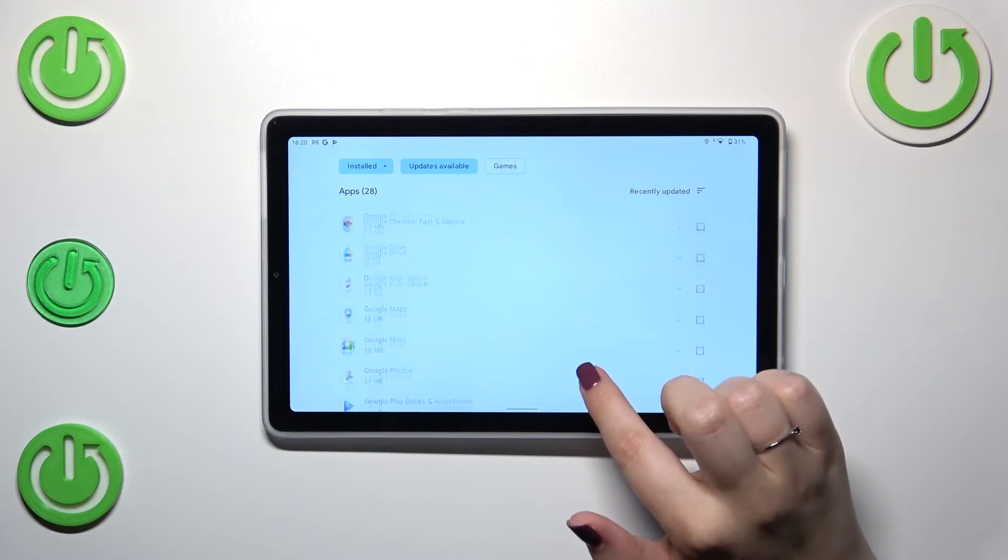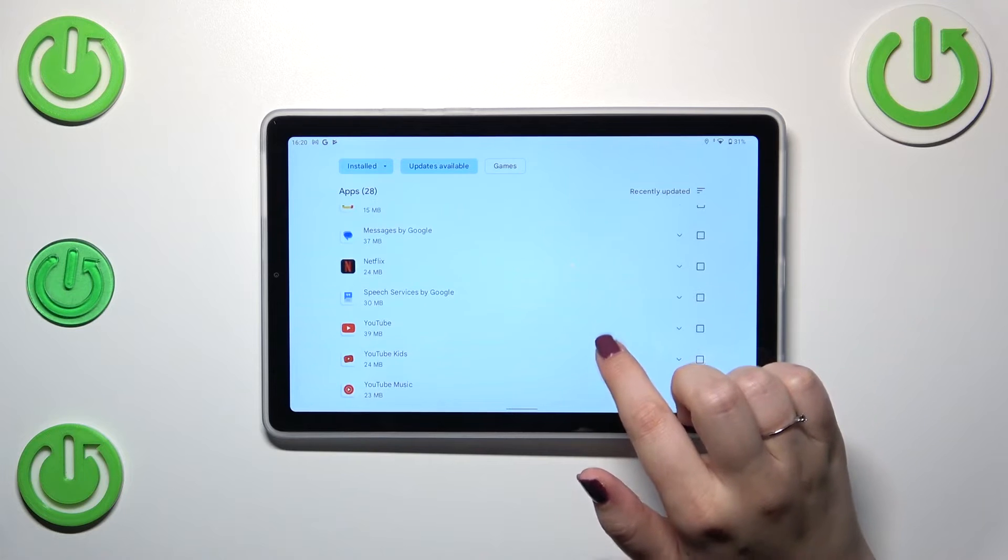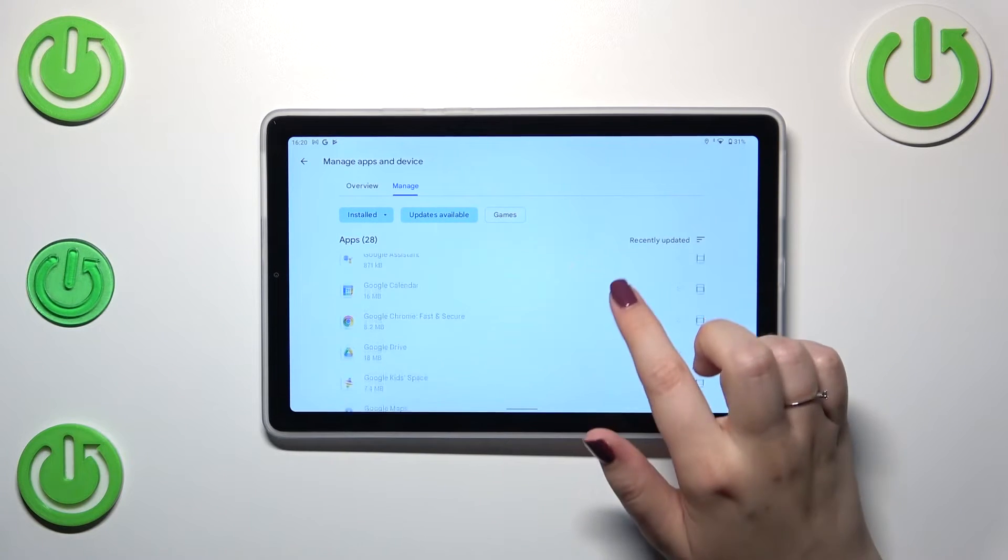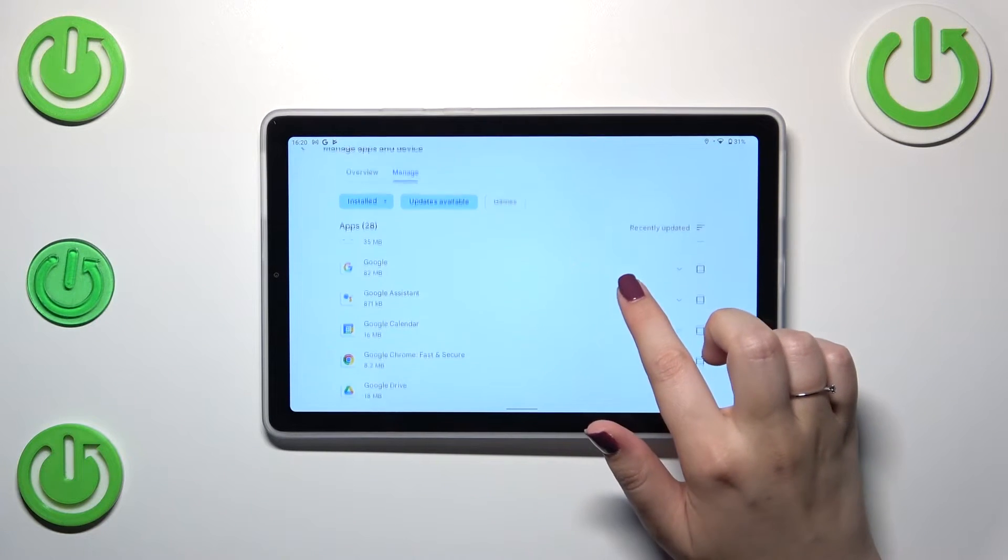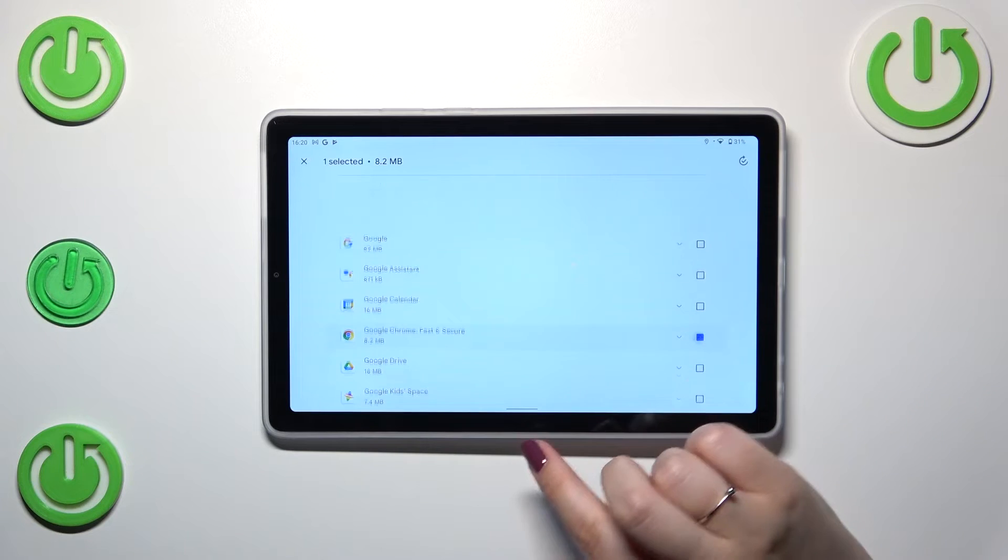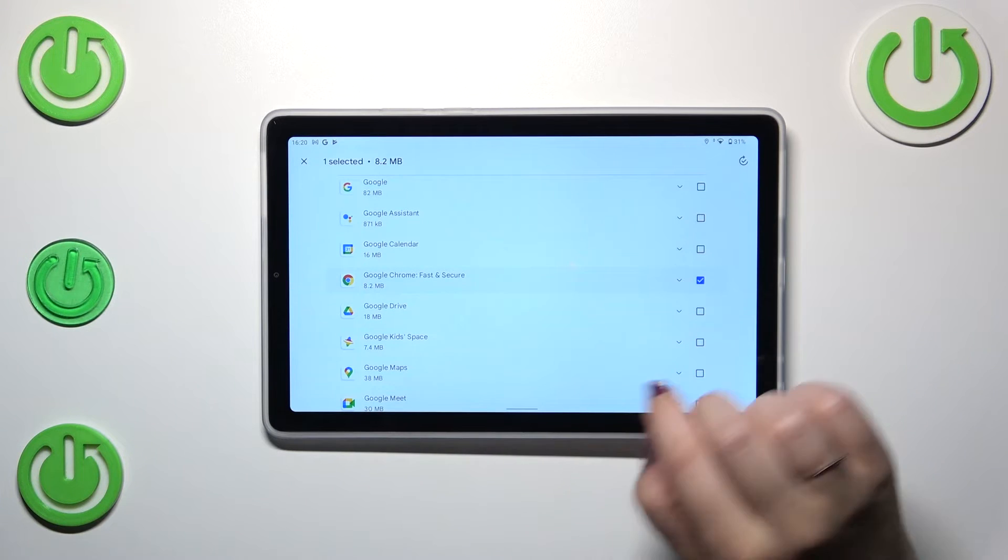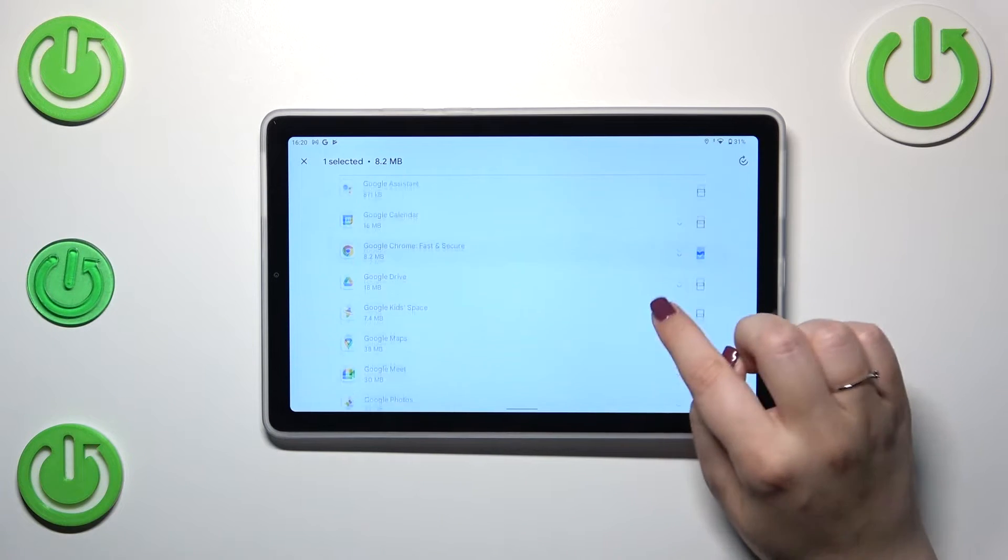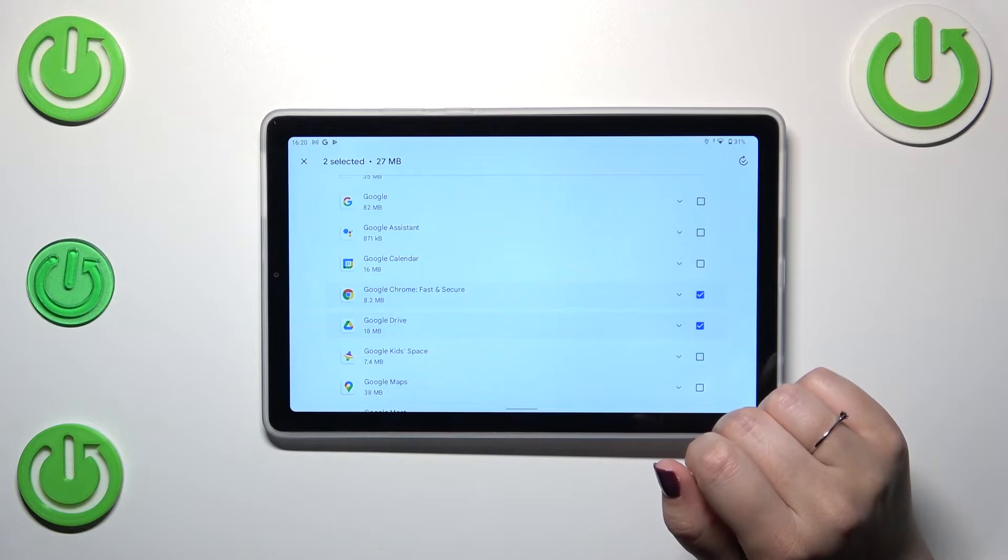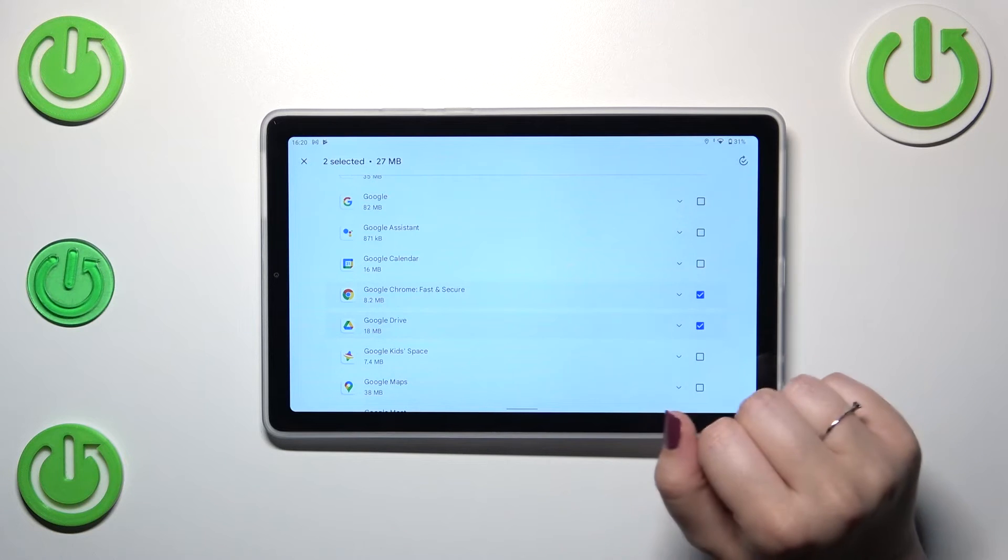Basically find the app you'd like to update and mark it. Of course you can mark all of them if you want to. Let me pick both of those apps.